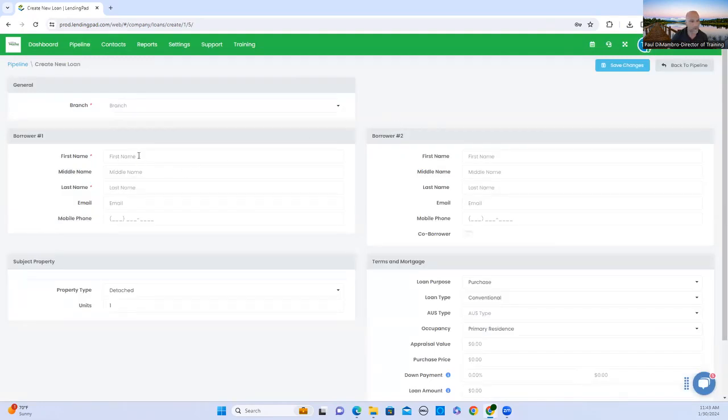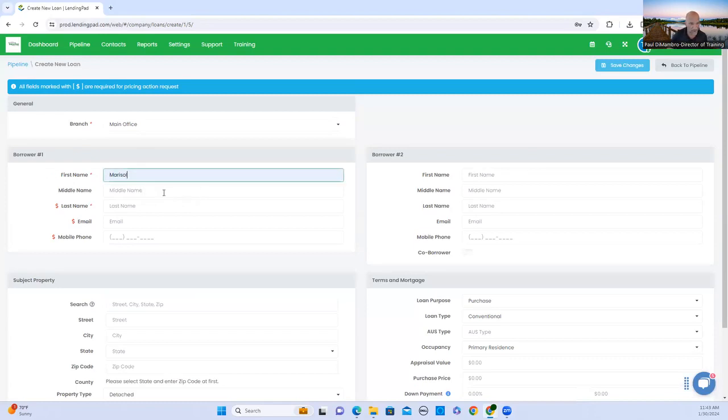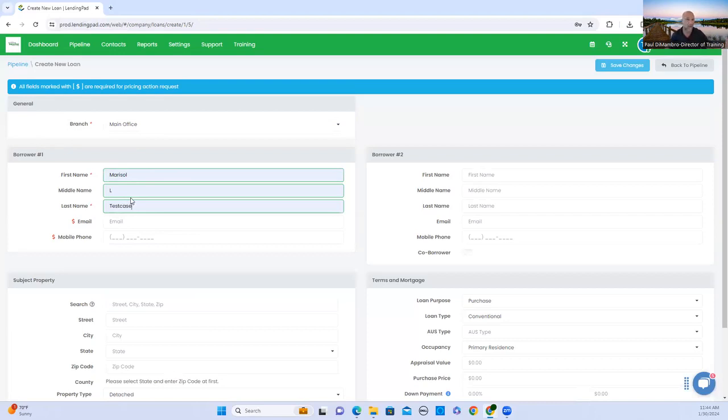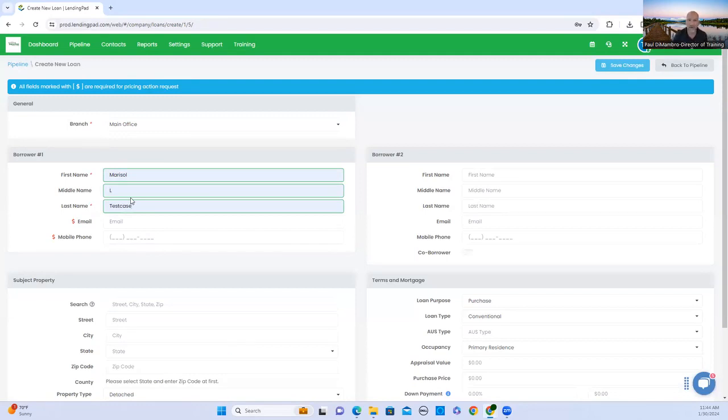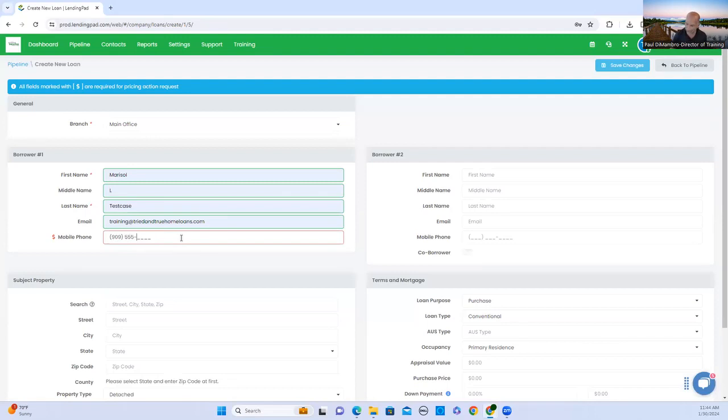Borrower number one. We're going to use this as a test case. I'm inputting my borrower's information, Marisol L test case. It's going to be very important that you follow that when you're inputting for test cases. So that when it pulls credit, it's going to pull a dummy credit report. The email address will be the borrower's email address. Call the phone number. Whatever number the borrower gives you.